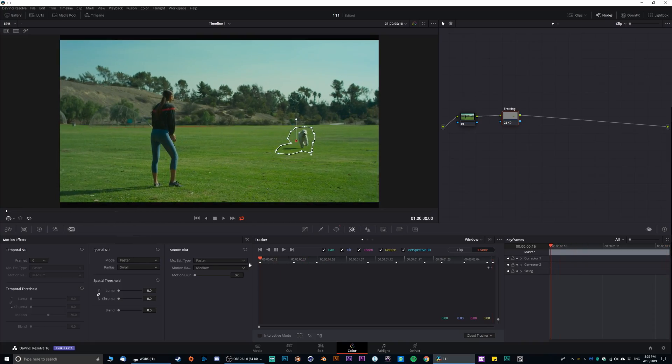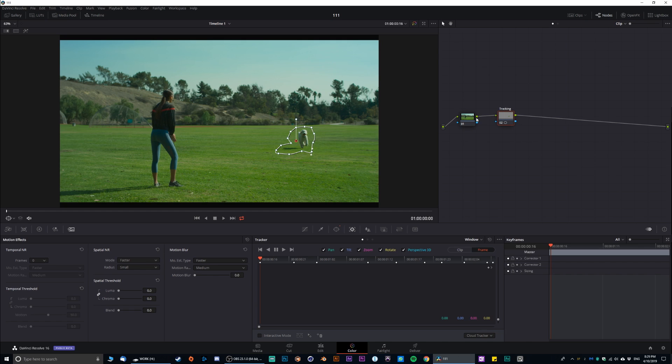By the way, I'm doing a very sloppy job with the tracking because, you know, for the sake of tutorial, I want to make it a little bit faster. Okay. Like that looks great. Again, save it.